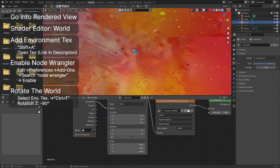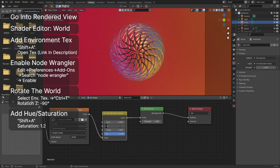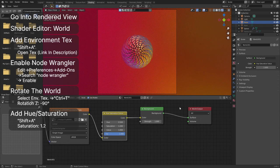Add a hue saturation node between the environment texture and the background node. Change the saturation to 1.2 to boost the colors. We finished up the environment of the scene. It is already starting to look like something. We will proceed to set up the lighting.